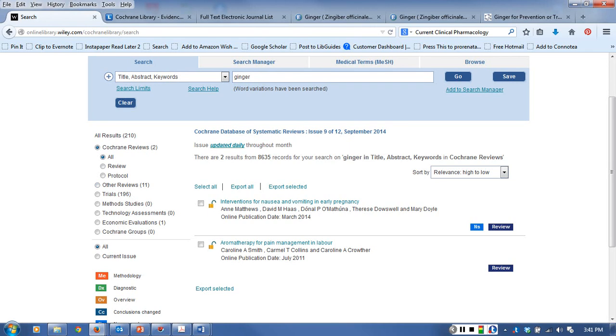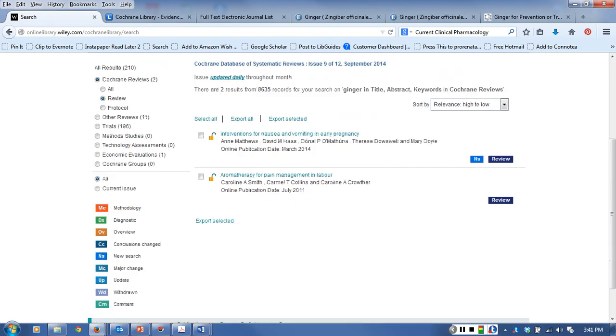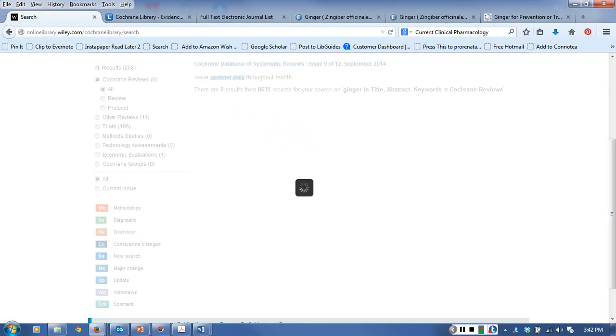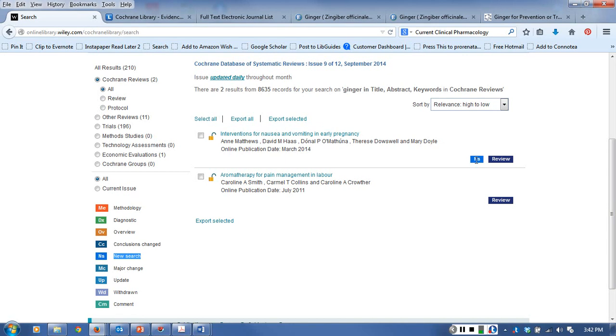Right now I'm looking at all the records in Cochrane reviews. I can click review to see which ones have been completed. If I click protocol that shows me which ones are new and in process. Of the two that we have right now, none of them are in process. You also have some codes over here - the NS means new search, so the first one is a new search.